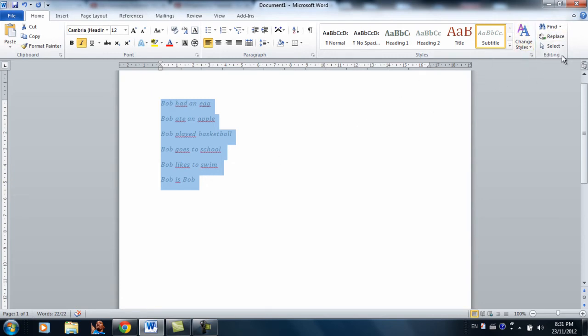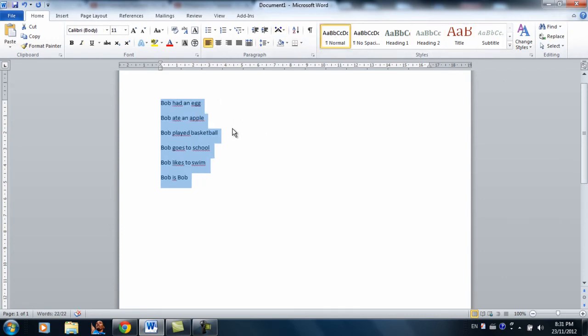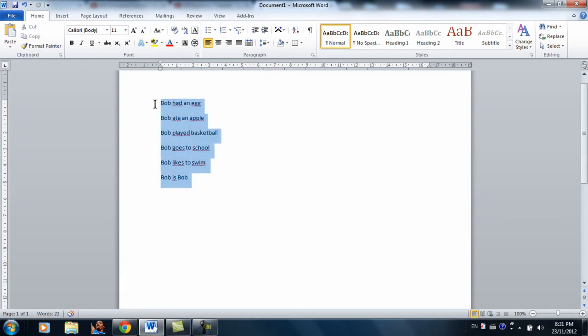So now going over to editing. Let's say you have these little sentences and you type Bob multiple times. And then at the end of those sentences,